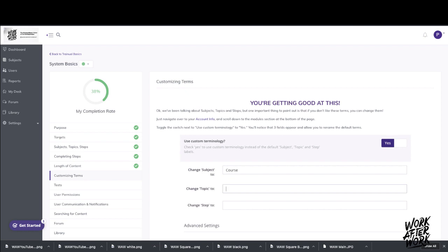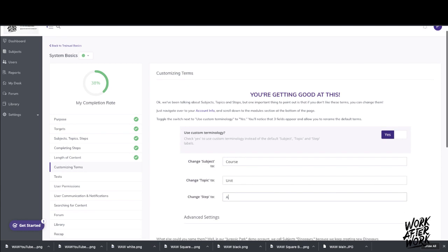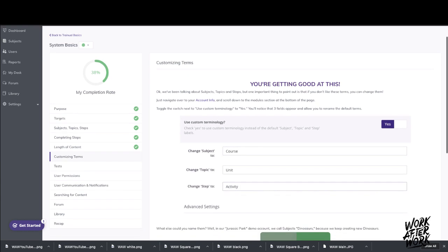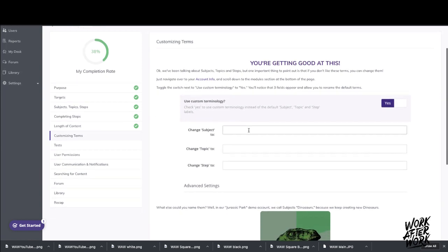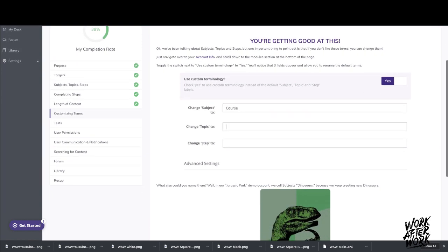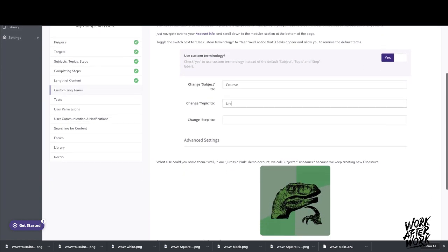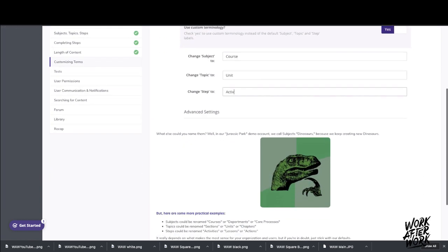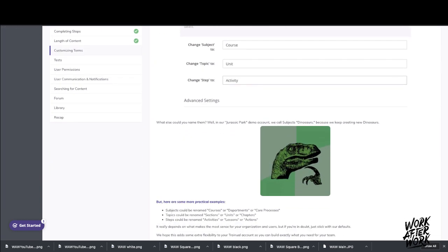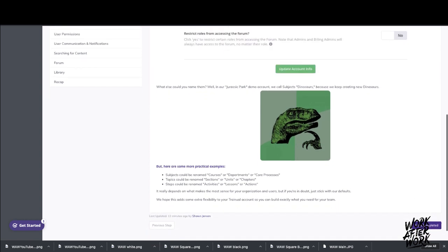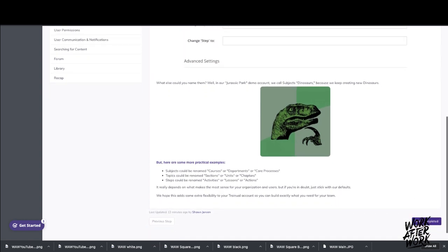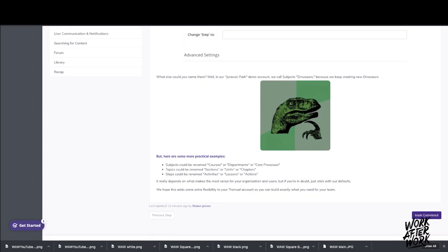So in this case, instead of calling it subject, topic, and step, you can call it course, doing, activity, as in this case. And this is another example of how they're actually using GIFs to kind of communicate how to use Trainual. So it's just Trainual and how to use Trainual.